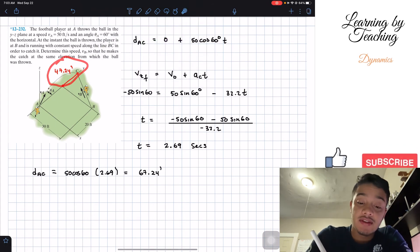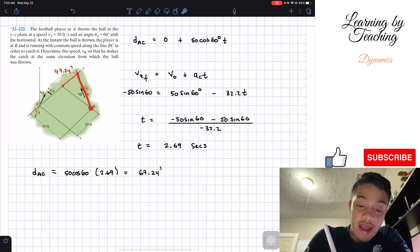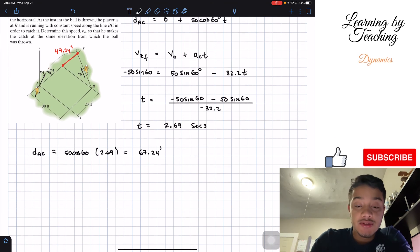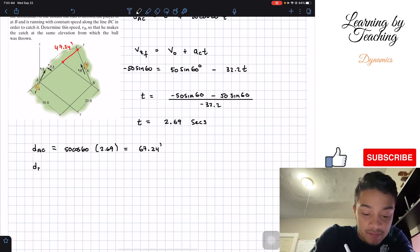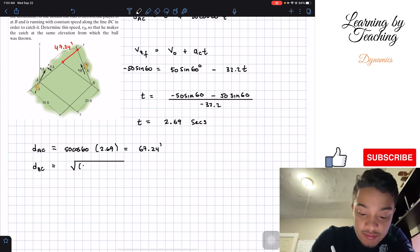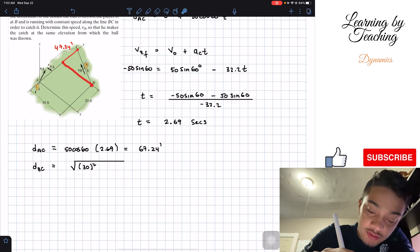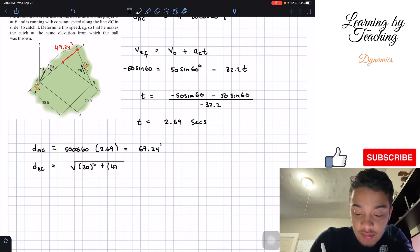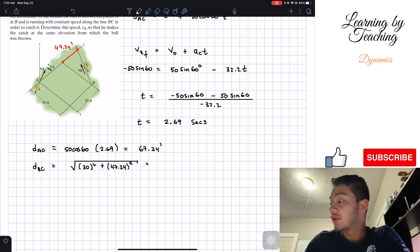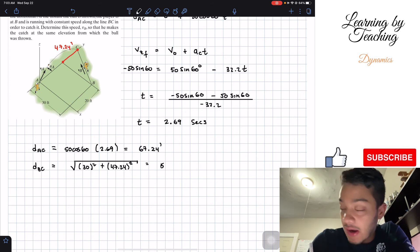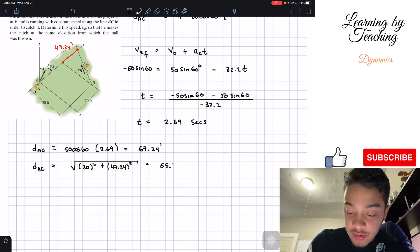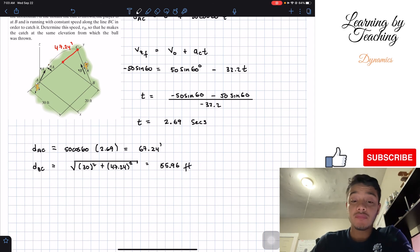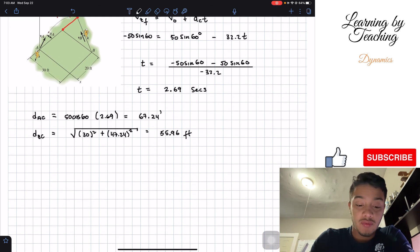Now we can calculate the straight-line distance from B to C using the Pythagorean theorem. BC = √(30² + 47.24²). The value 30 feet is the given perpendicular distance. Plugging this into the calculator gives us BC = 55.96 feet.